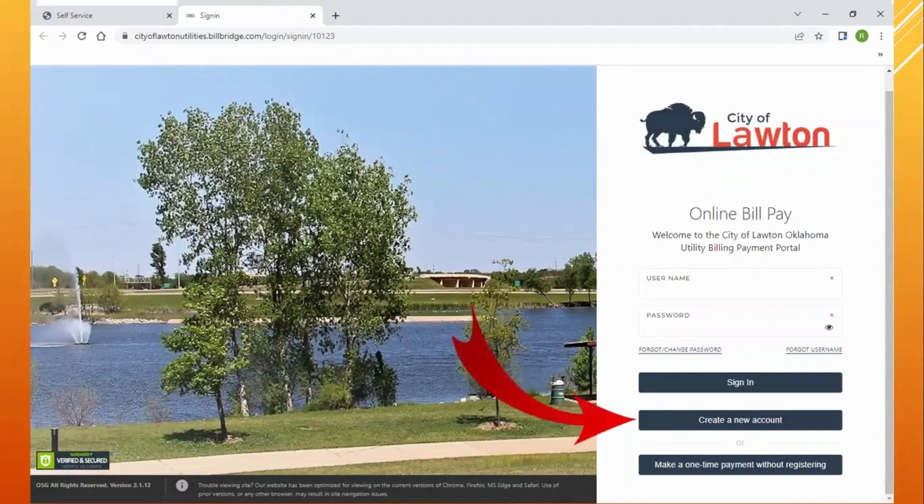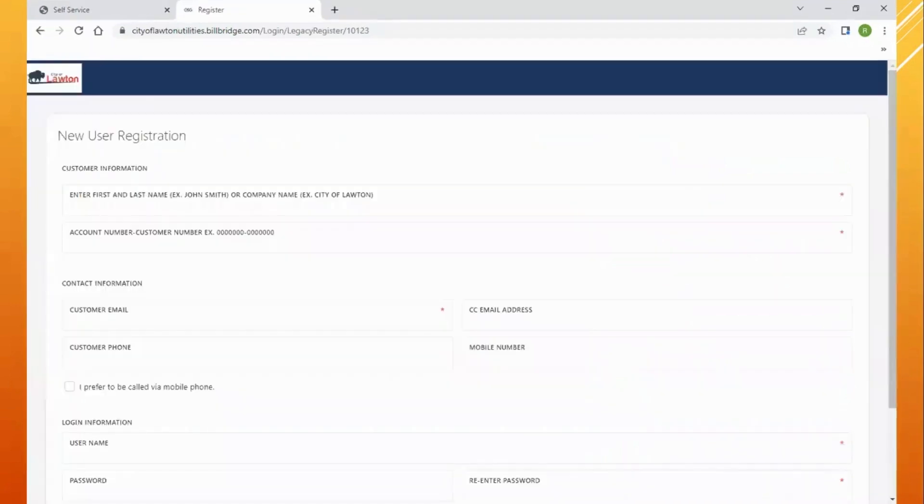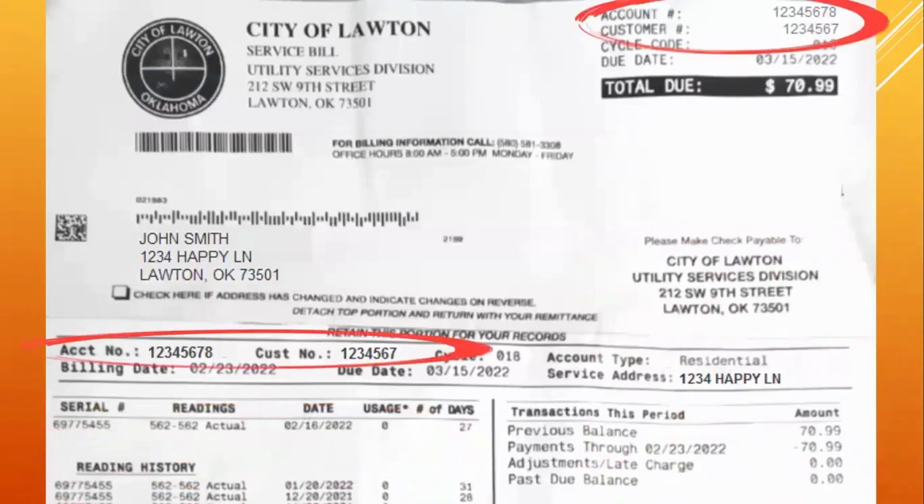You will need to create a new account. On the registration, you'll see that you'll need your account and customer number, which you can find on your City of Lawton utility bill.